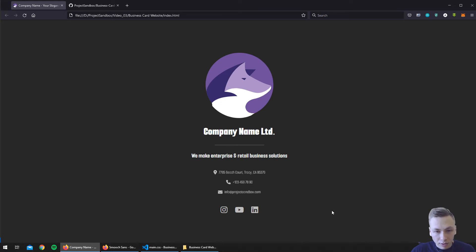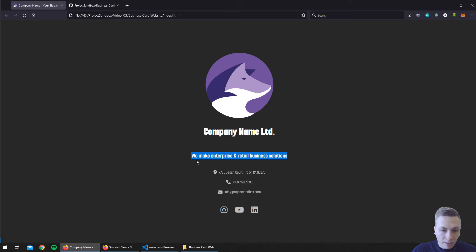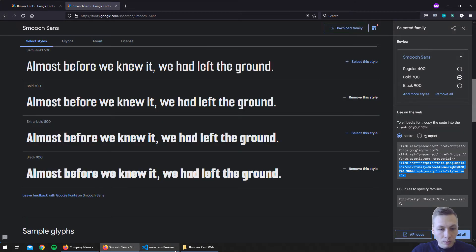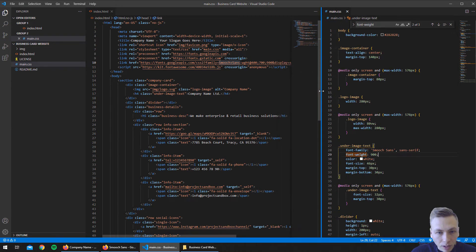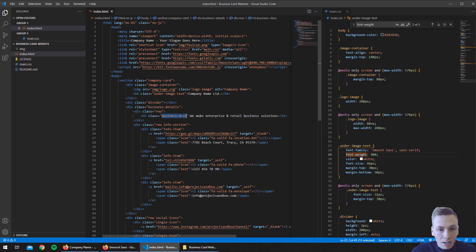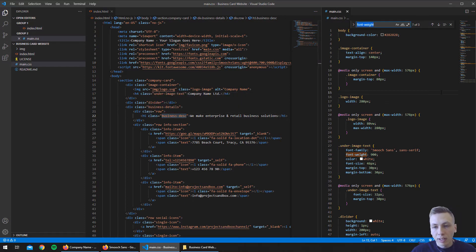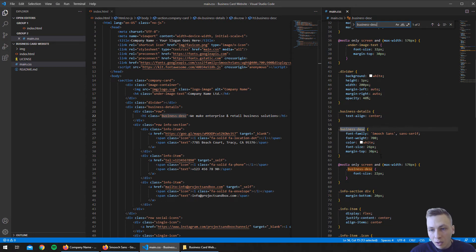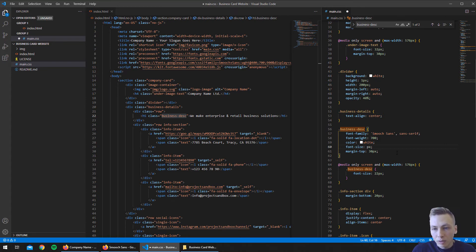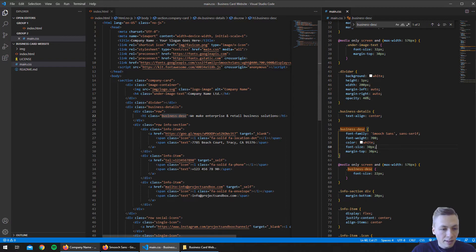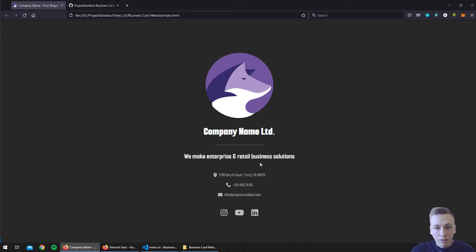Now we can save the file and refresh the web page — as you can see we already have the new font applied. Because this font looks a little different, let's make this part a bit bigger. We'll look in our document for the business description CSS class in the index HTML and search for it in the main CSS. We have a font size of 26 pixels applied here, so let's change it to 30 pixels. It looks much better, so we'll stick with 30 pixels.